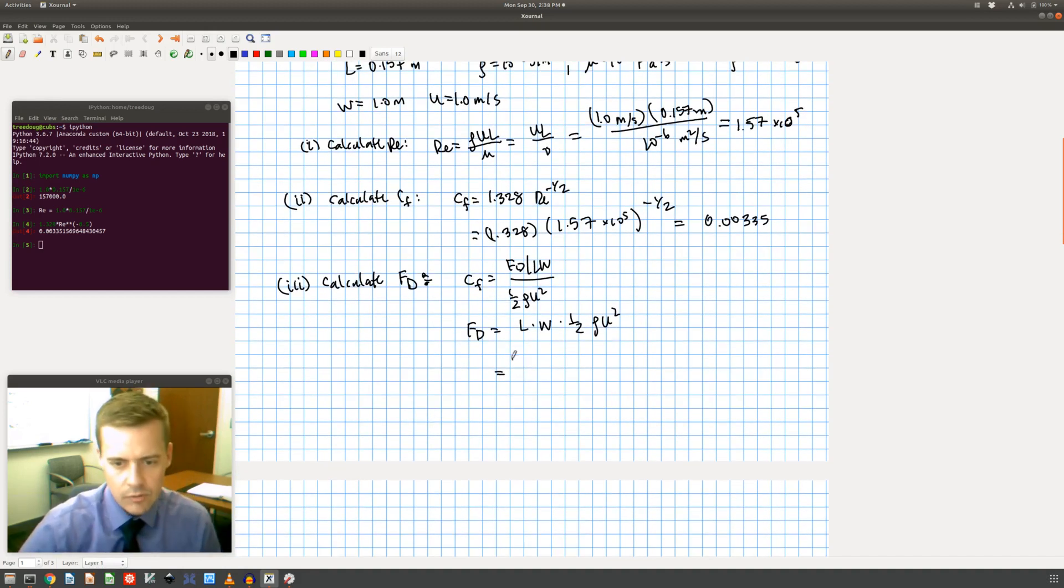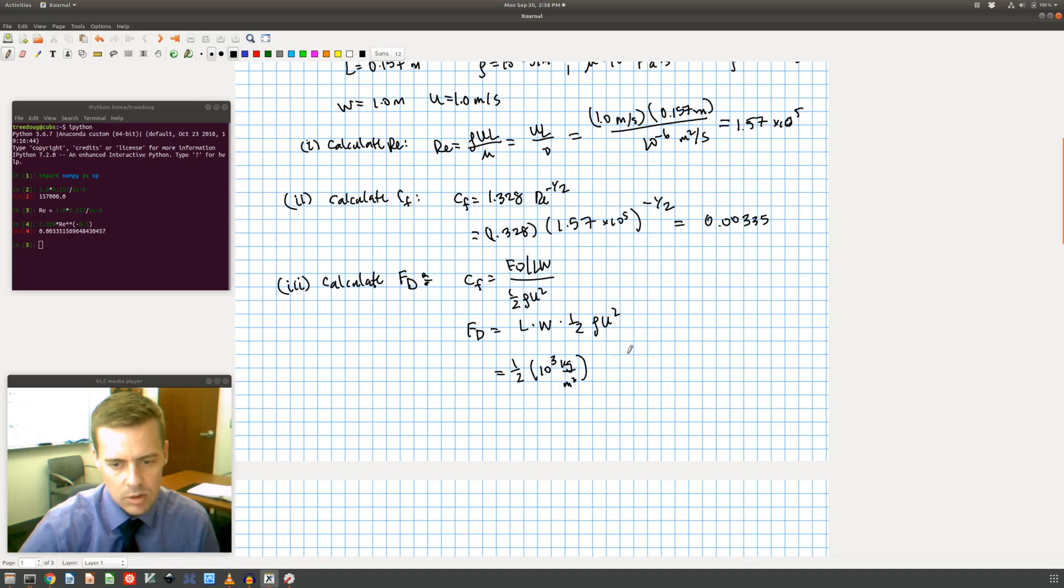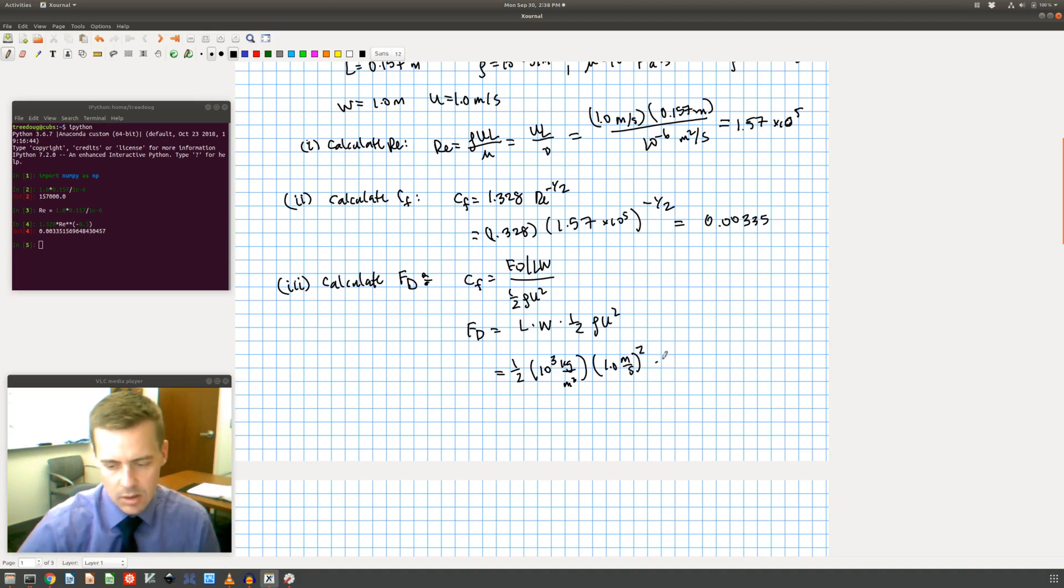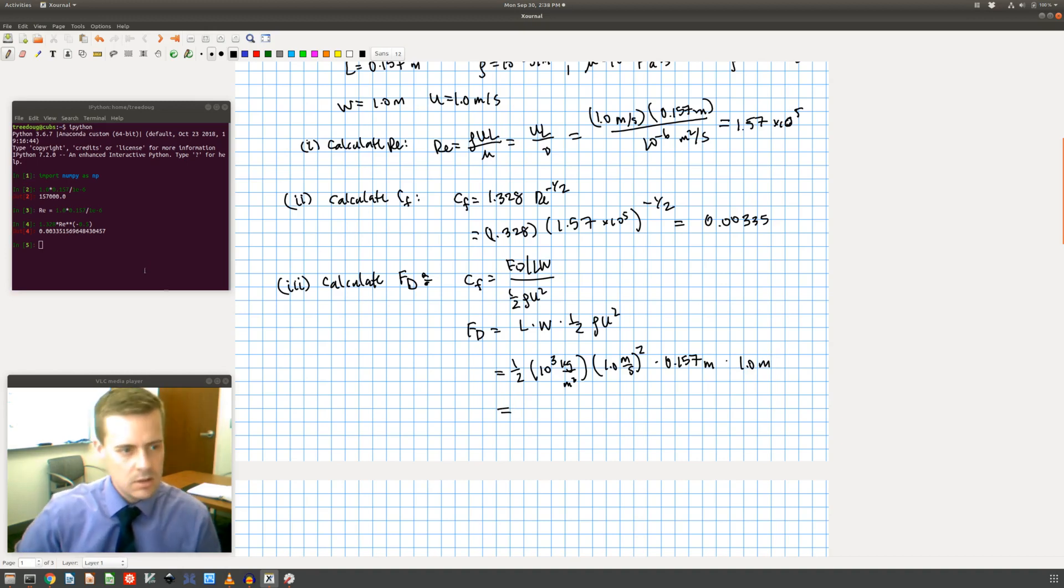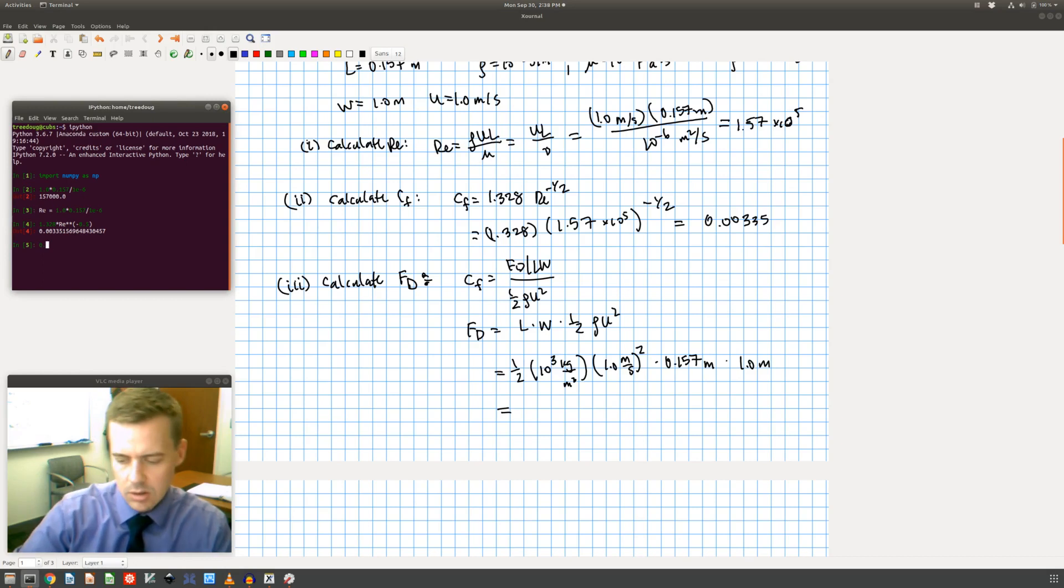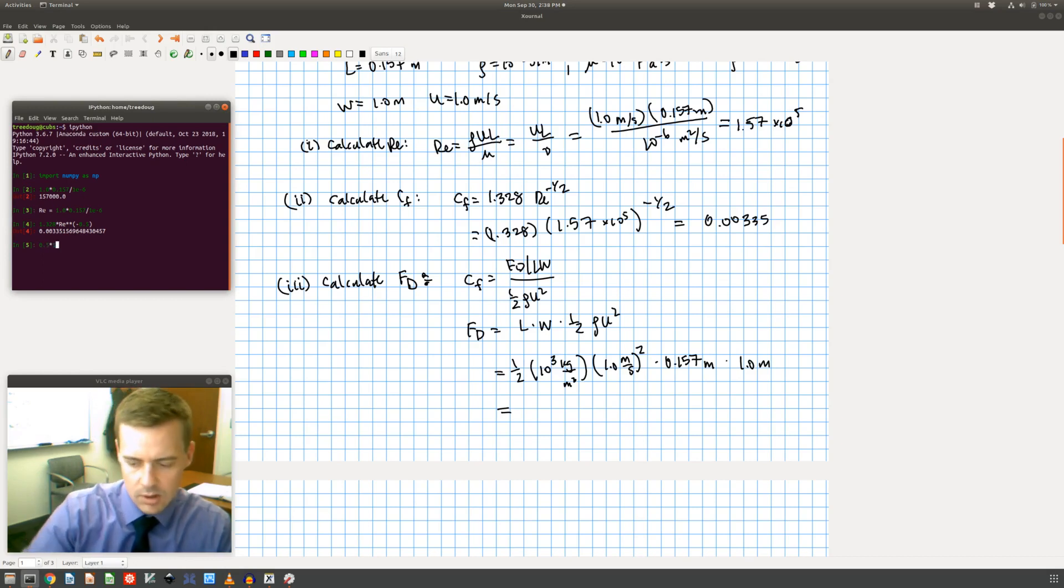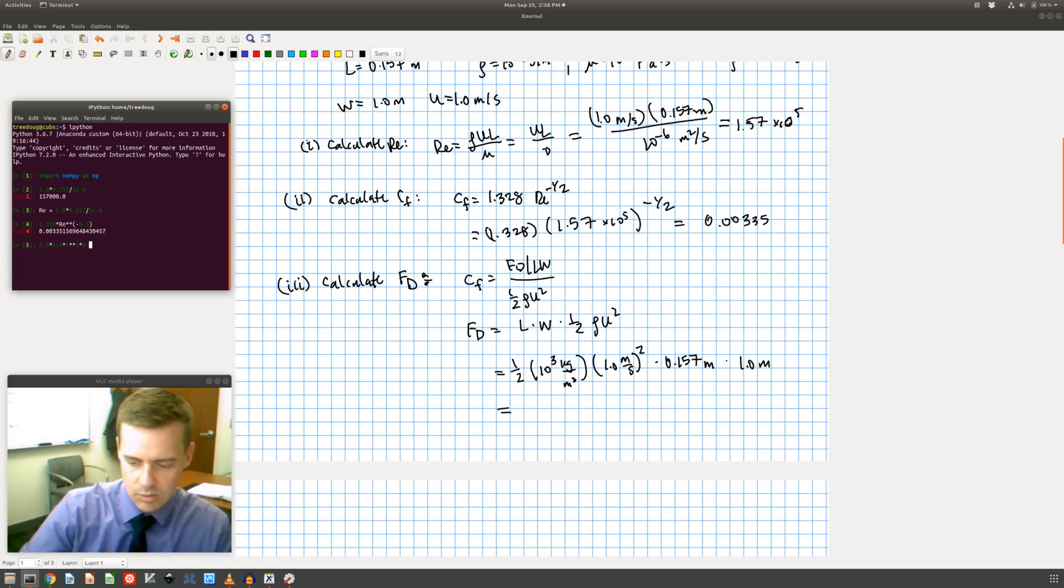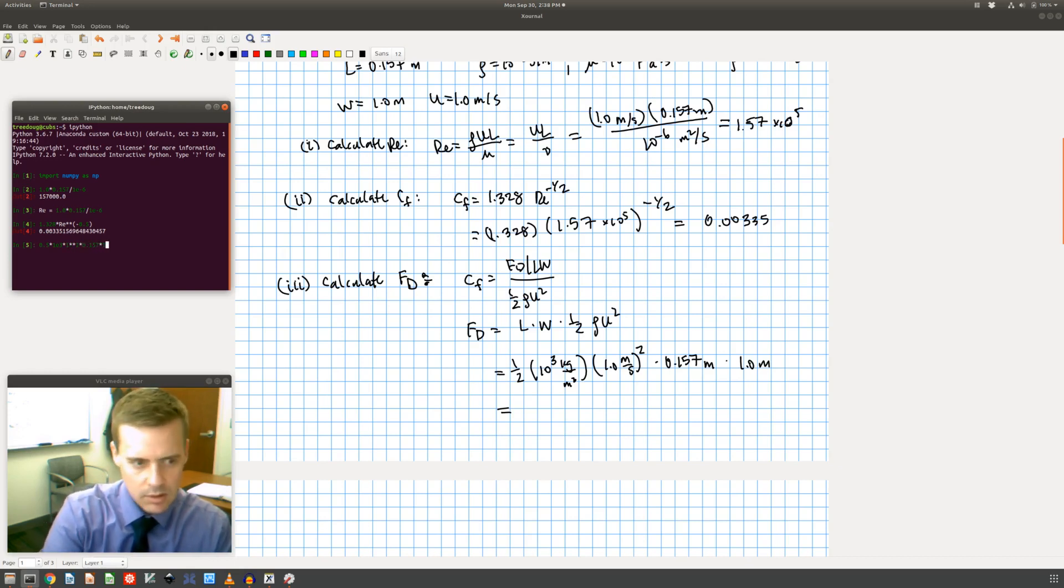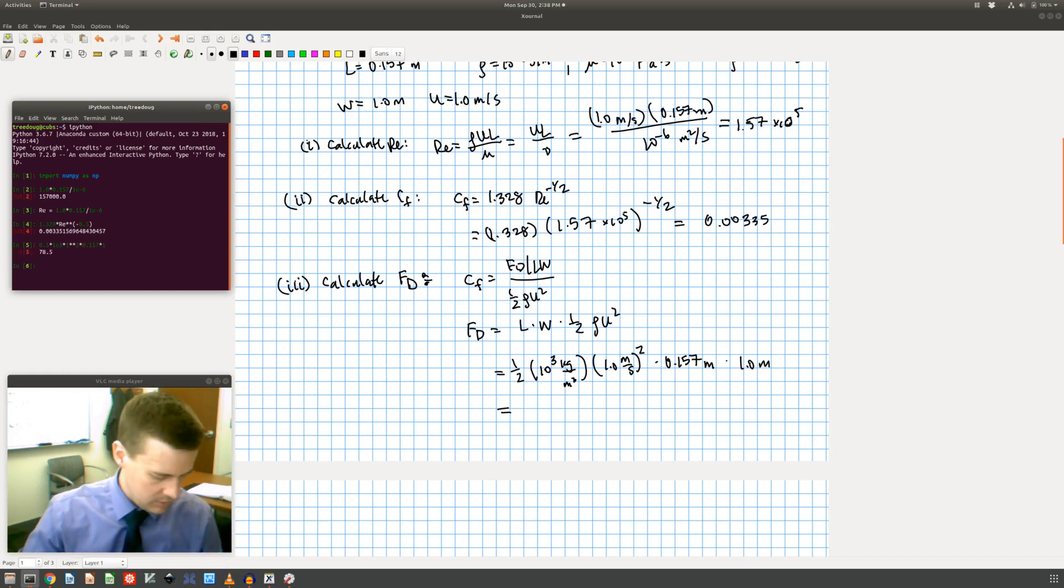I have one half, I'm going to put in rho which is 10 to the 3 kilograms per meters cubed, and U is I said one meter per second squared, and then L I said was 0.157 meters, and W I said was one meter. So plugging that all in, 0.5 times 10 to the third times one squared times 0.157 times one. And I get 78.